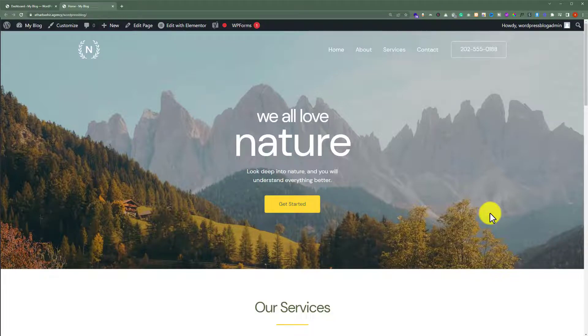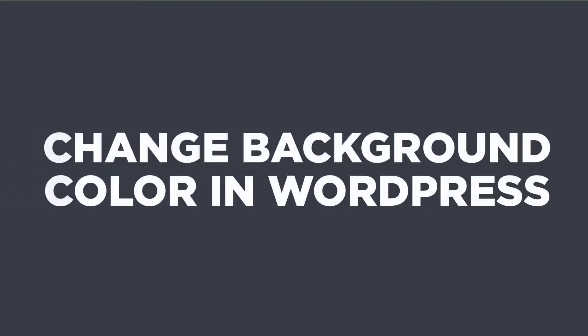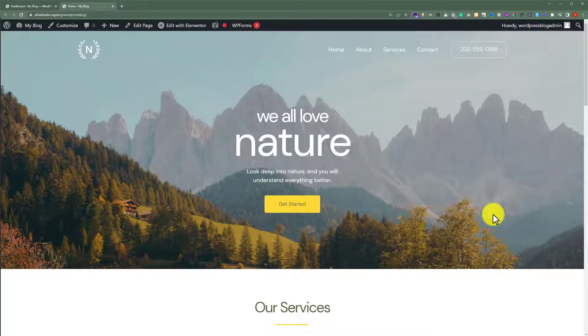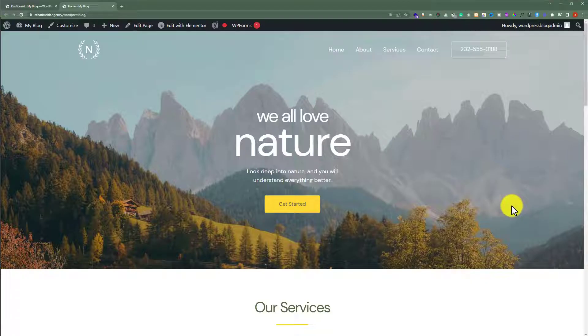In this video, I am going to show you how to change the background color in a WordPress website. We are going to see how we can change the background color of the complete WordPress website, and also how we can change the background color of a single section.